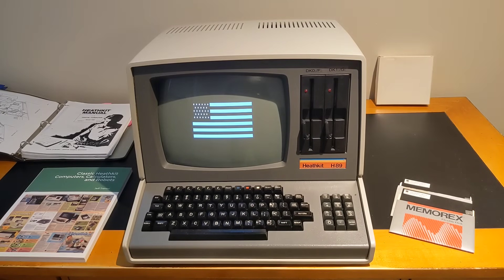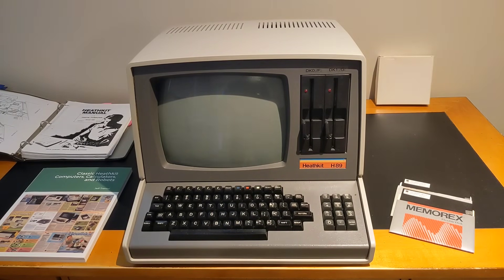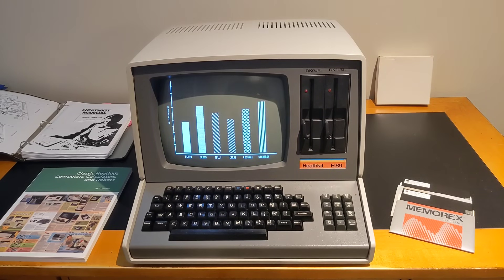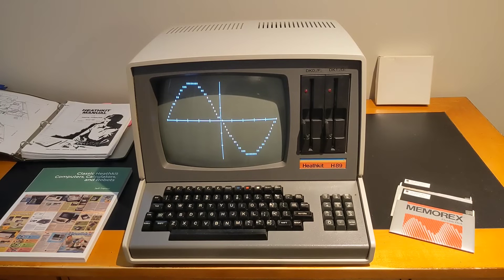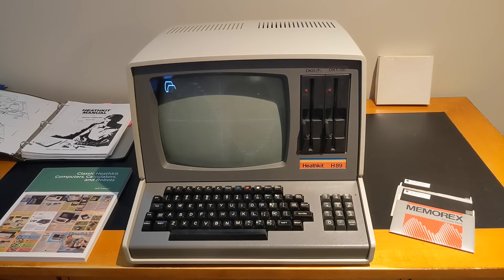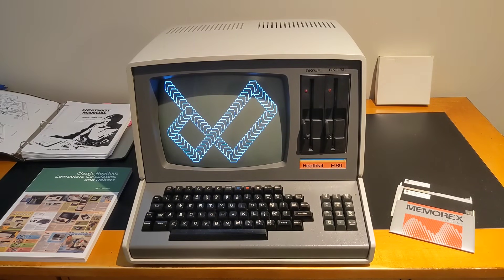This is the first in what's planned to be a series of YouTube videos on the Heathkit H89 computer. In this video, we'll talk about the history of the computer and the Heathkit computers that preceded and followed it. Future videos will cover hardware and software in more detail, as well as restoration of this unit and some recent developments by hobbyists for the machine.